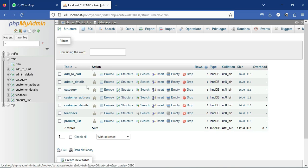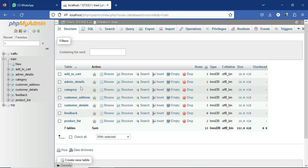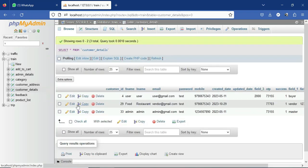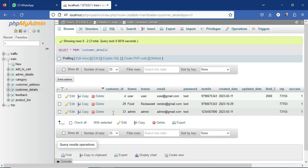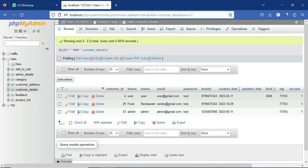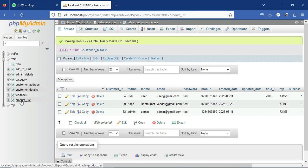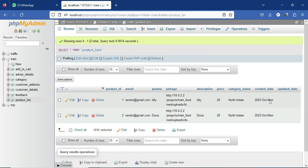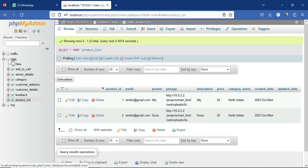In the left-hand side of the browser you can see your project database called 'train'. Here you can see the tables of the project — we are using seven tables. If you select the customer details table, you can view all registered users. If you choose the product list table, you can view the items of the project.